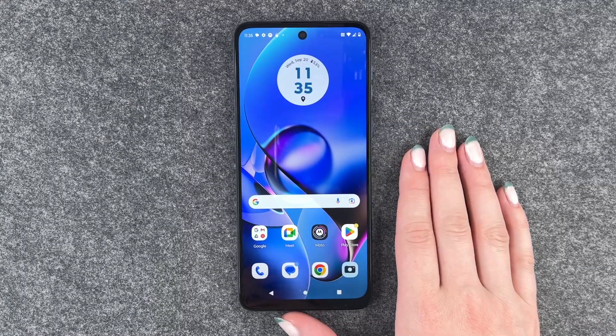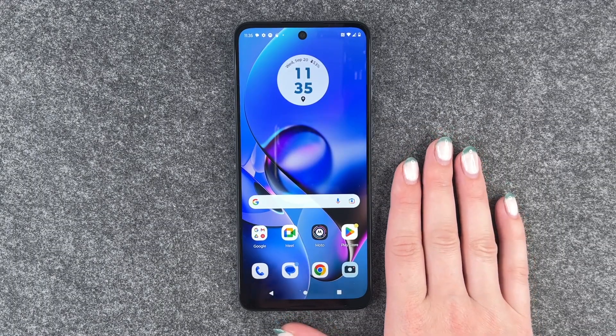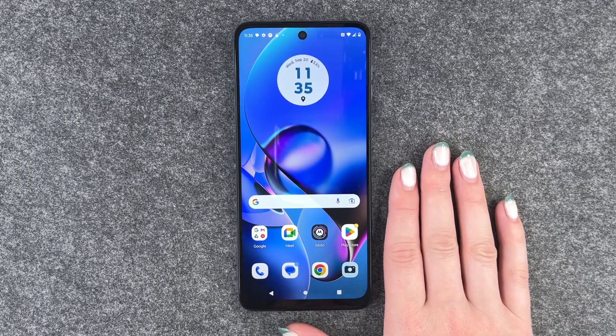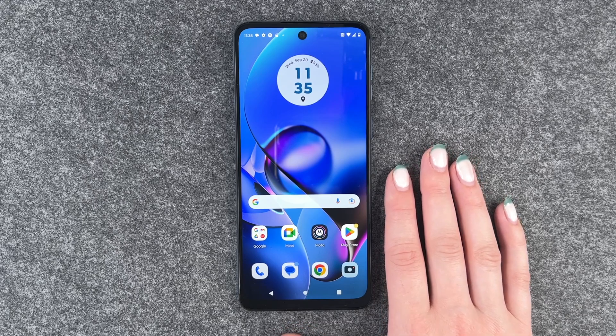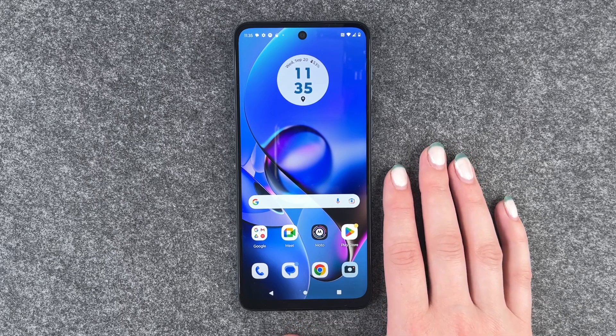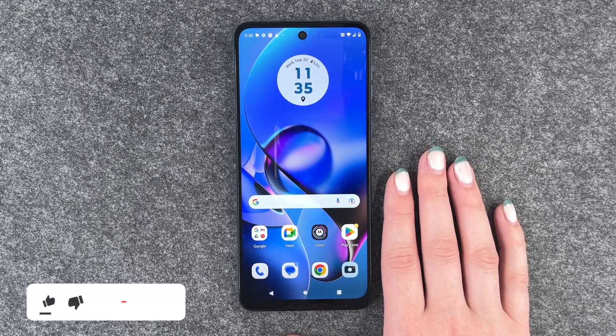Hi buddies, welcome back. It's Anne-Sophie and today I'm going to show you how you can turn on all of the dark mode on your Motorola Moto G50 for 5G.